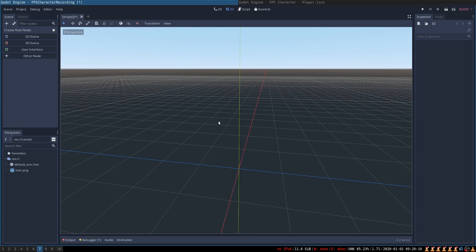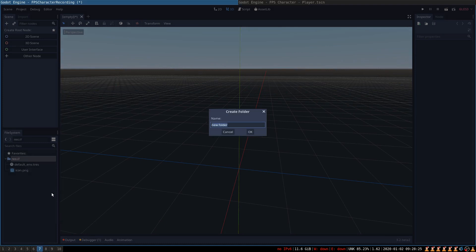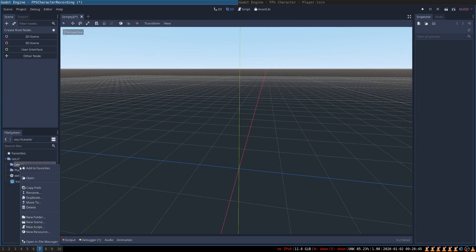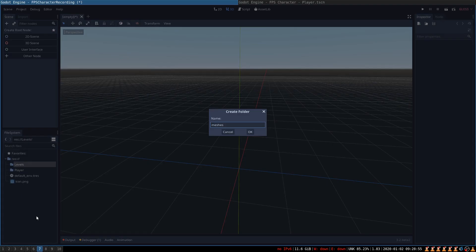We begin with an empty project. Let's first create the folders that are going to contain our player and our levels. New folder named player, new folder named levels, and inside of the levels folder, we want to create a folder called meshes that will contain our level geometry.